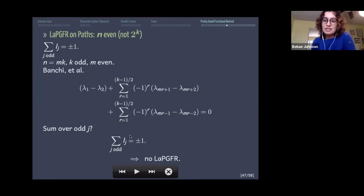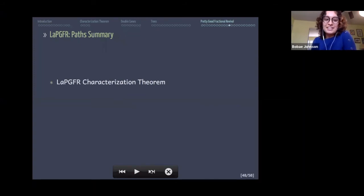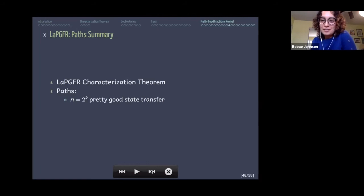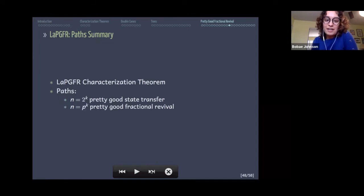We fully characterized PGFR in the Laplacian case. On paths, pretty good perfect state transfer was already known for powers of 2, and we generalized it: P_N has Laplacian PGFR between its end vertices for powers of odd primes as well.